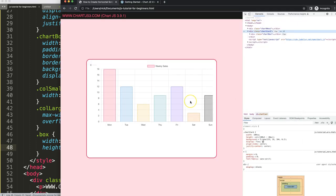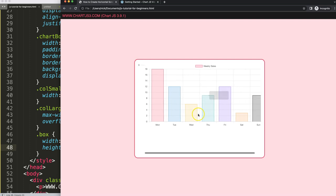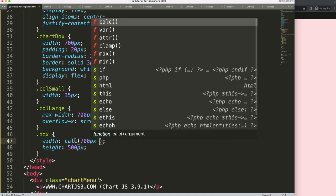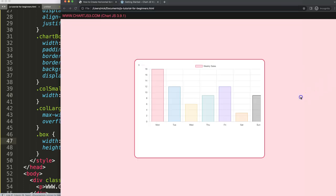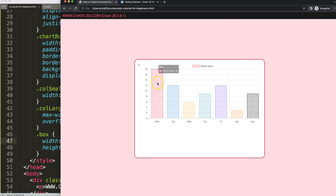We now have a scroll bar appearing. To fix the unwanted scroll caused by the 35-pixel column, use a CSS `calc()` on the box width: `calc(700px - 35px)`. After saving and refreshing, the scroll disappears and everything fits correctly. Now let's maximize the chart size by scrolling down to the chart options.